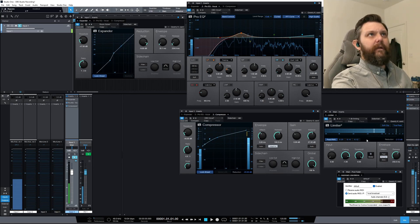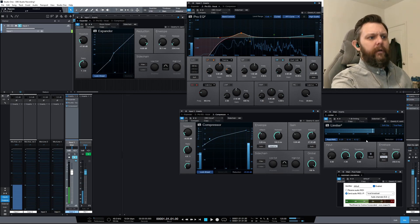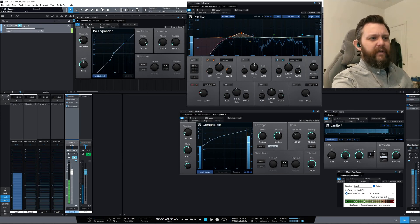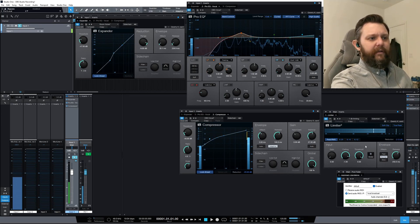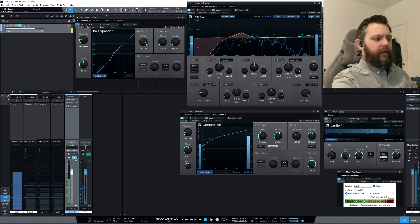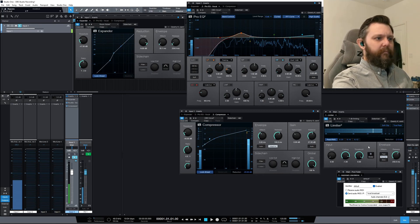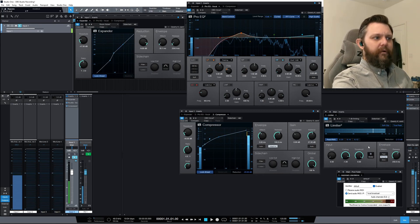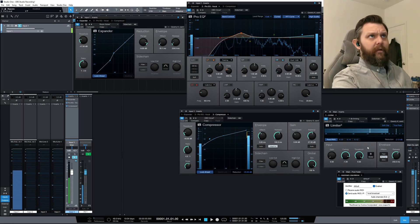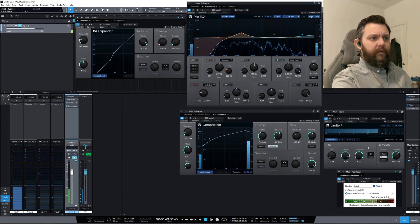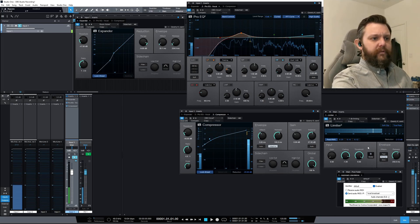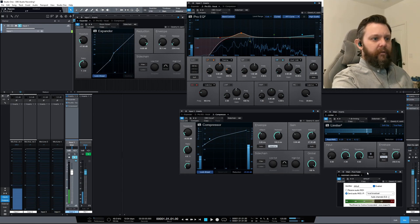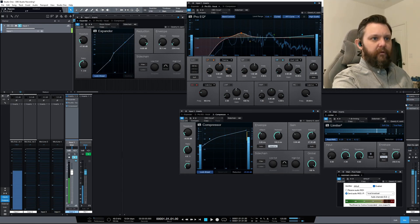There's actually too many settings on this limiter for me. I know it's really powerful, but I don't even really want this many settings. I just want to put a hard cap on it so that nothing clips or goes over zero decibels. So then after it goes to the limiter, there's a post-fader.